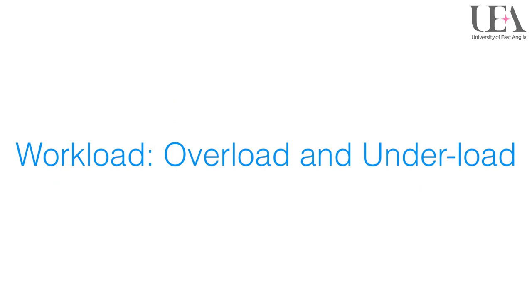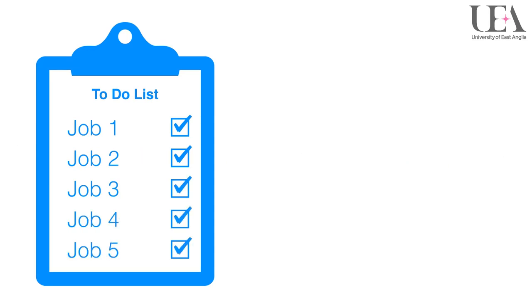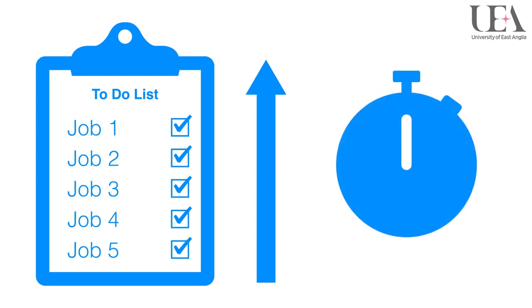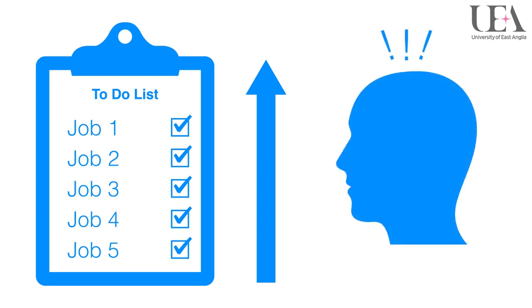Workload, overload and underload. Workload, whether it is overloading or underloading, can be a contributive factor towards error occurring. An overloaded workload is perhaps more obvious, as this can lead to other factors such as time pressures and stress, like we have already discussed.